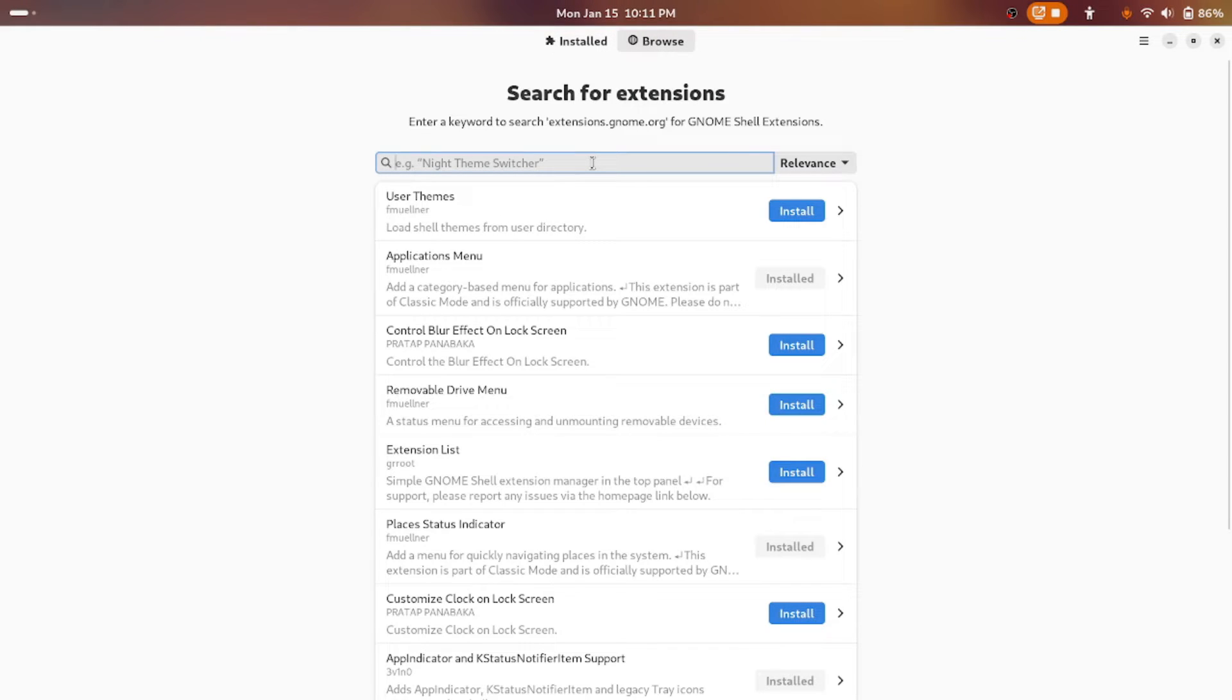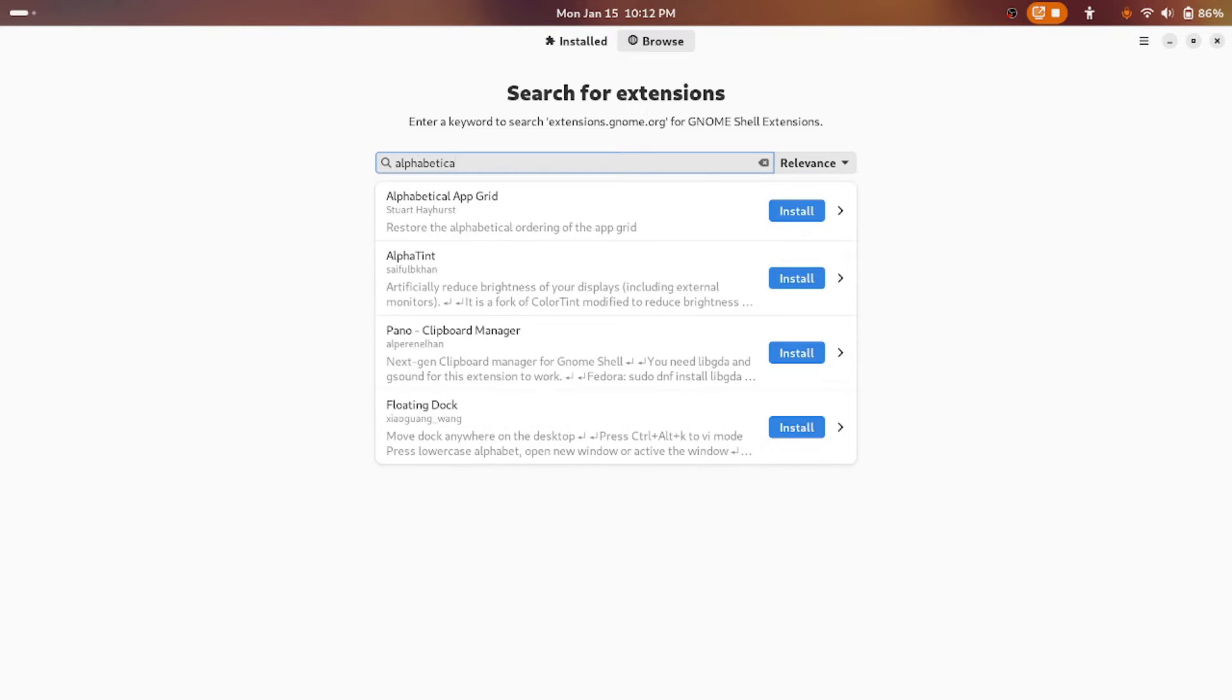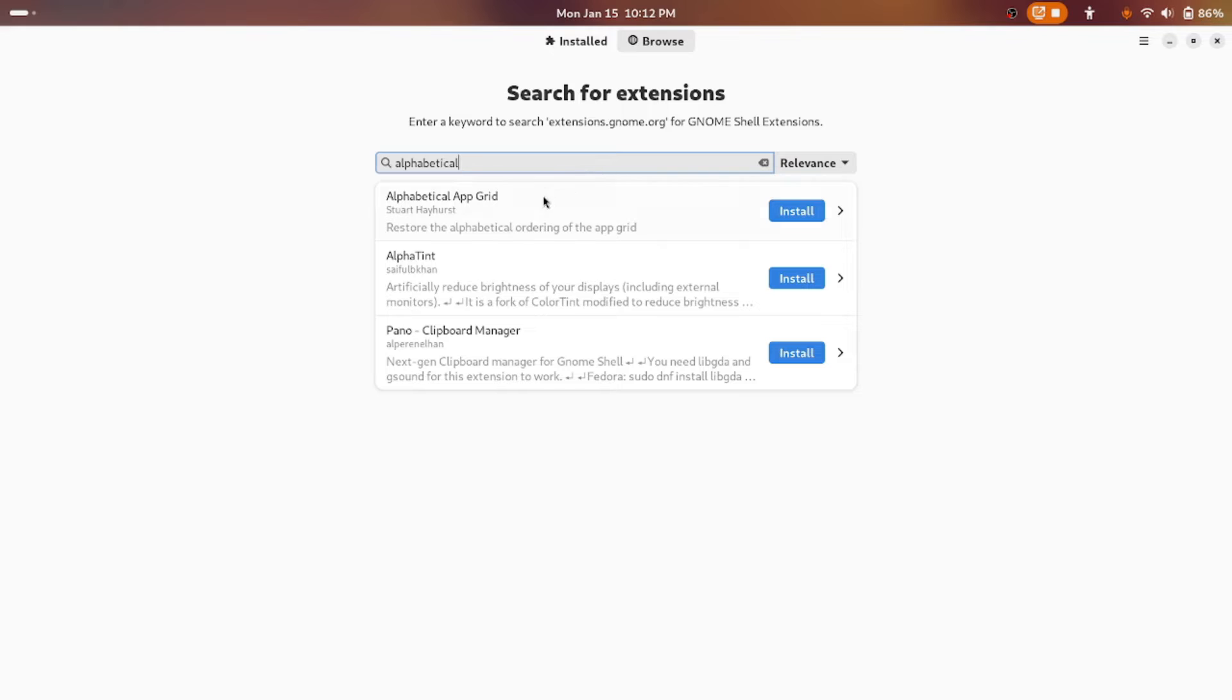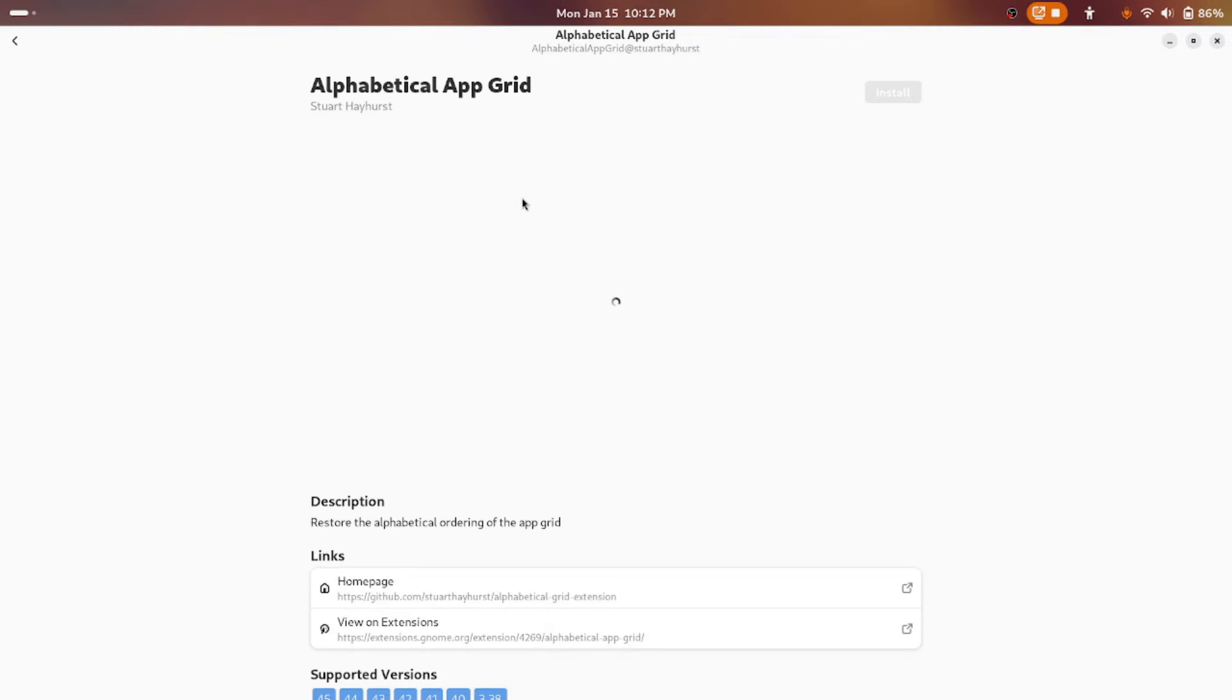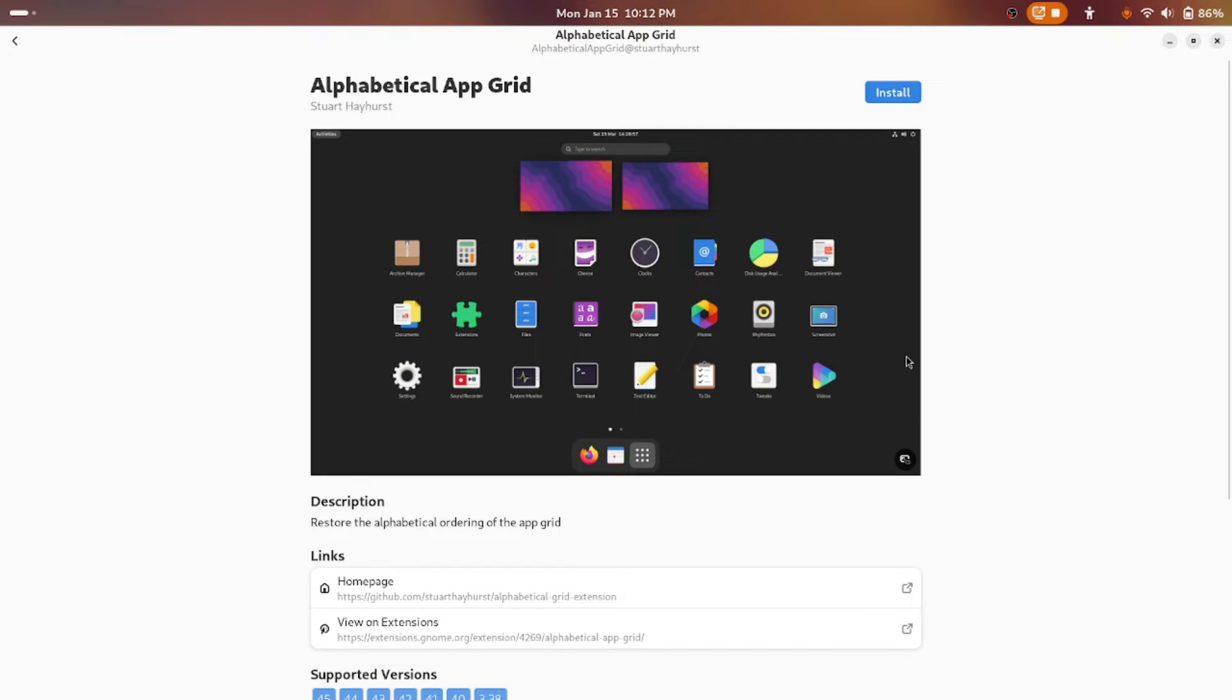Instead of Installed, go to Browse section and here type alphabetical order. Alphabetical app grid. Yeah, this is the one which we are looking at. This is the one which arranges all the applications based on their alphabetical order.